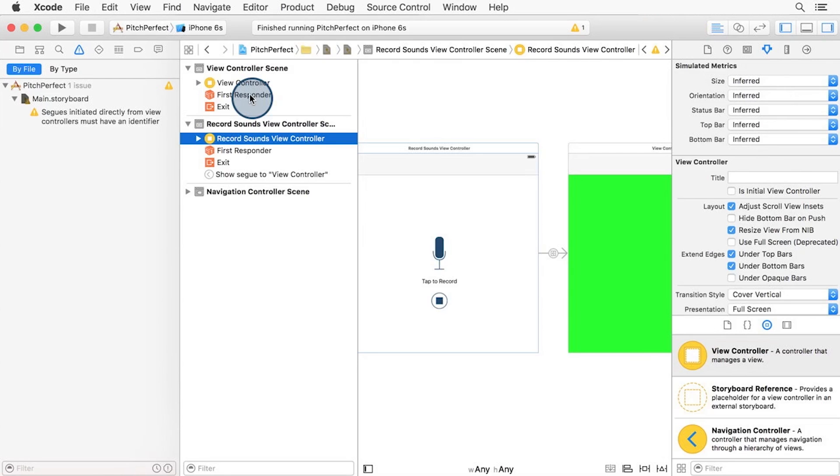Now that these two scenes are connected via segue, we can have the storyboard perform the segue by calling a function named performSegue. We'll set up the performSegue call shortly. But in order to distinguish this segue from any other one, we need to give it a unique name.